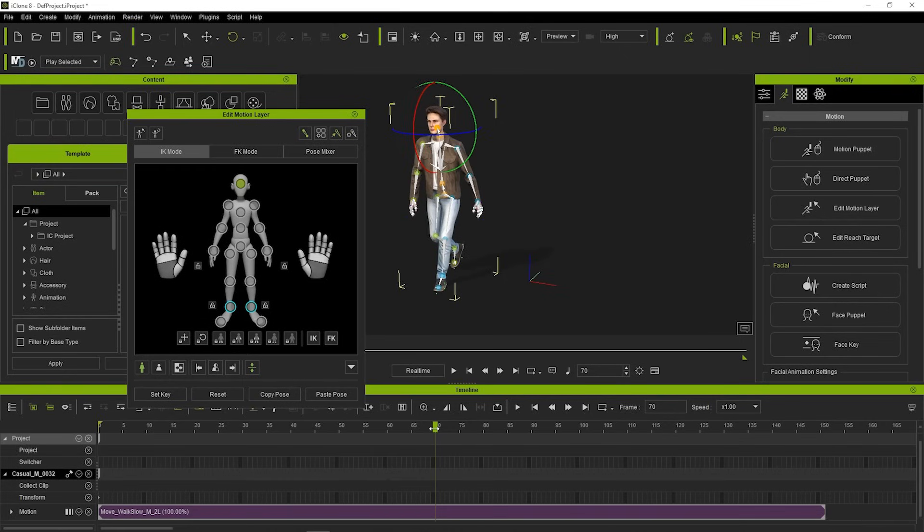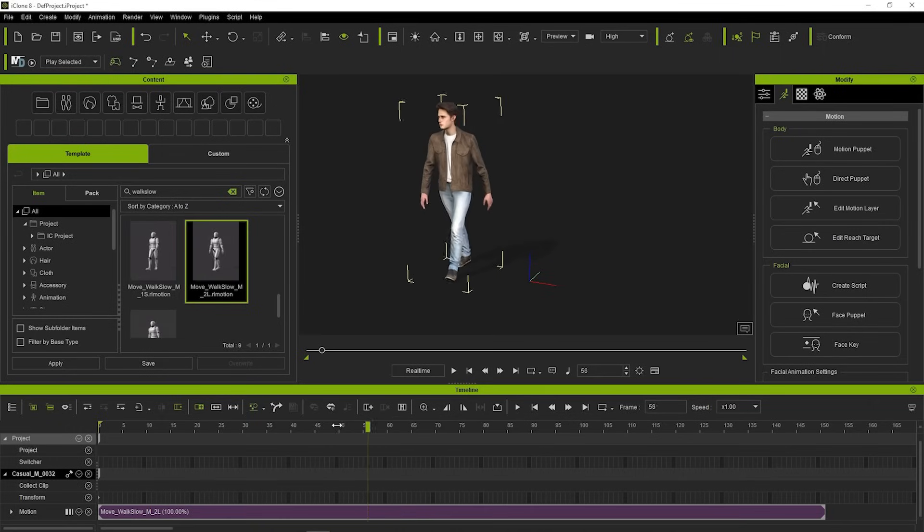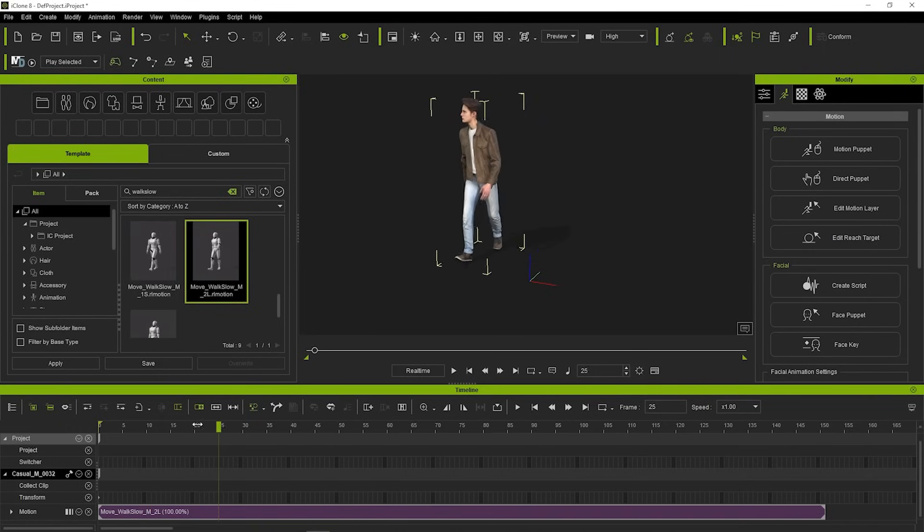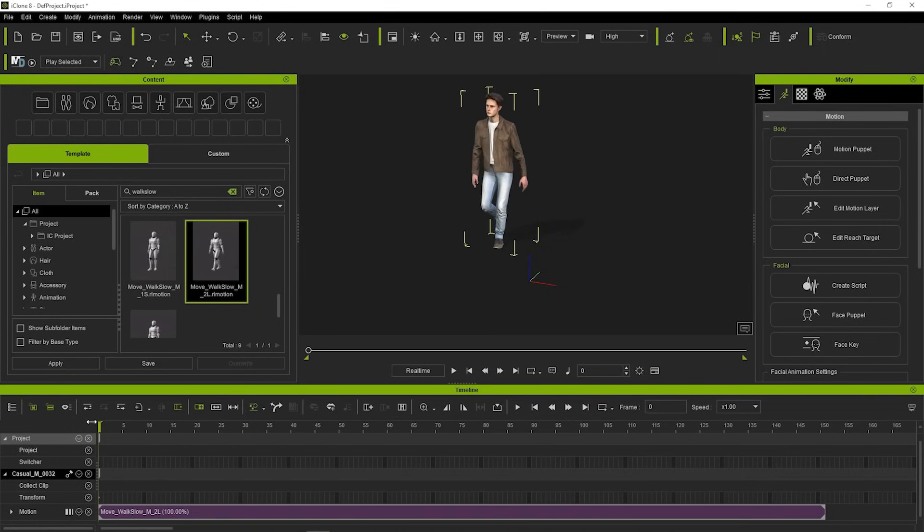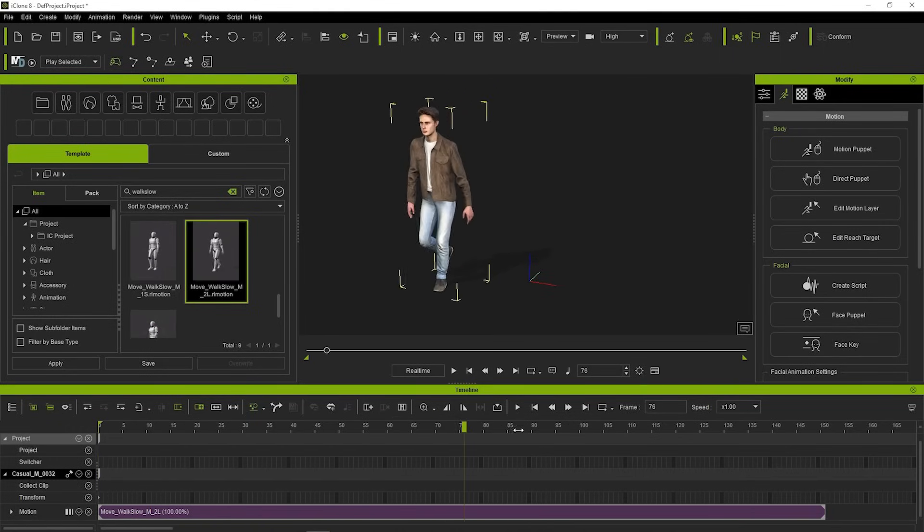Now, we can close the Edit Motion Layer window and if we play our animation, you can see that the head turn has saved into our animation.